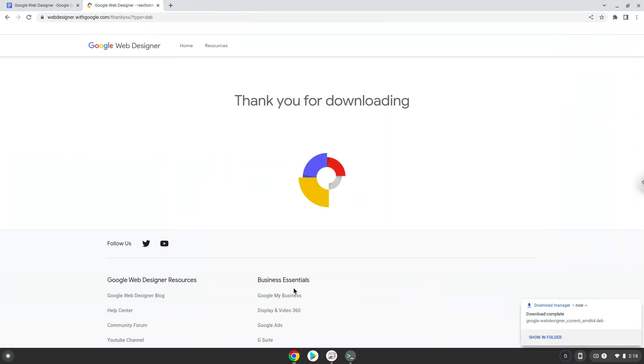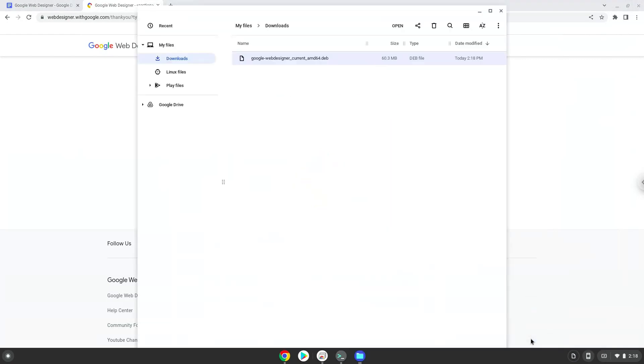Now we will install it. Open it in your file manager.